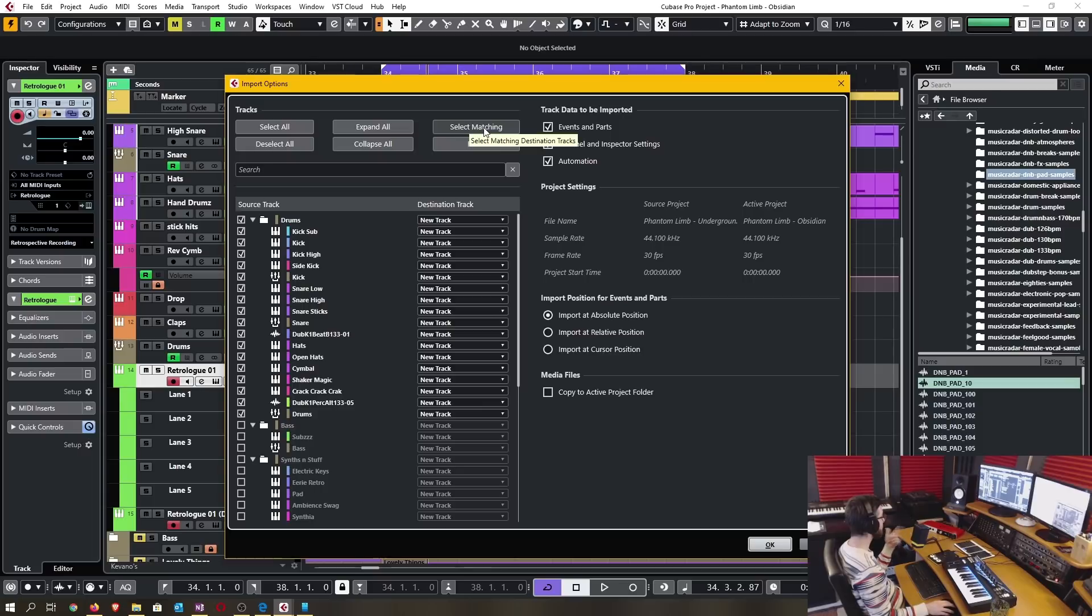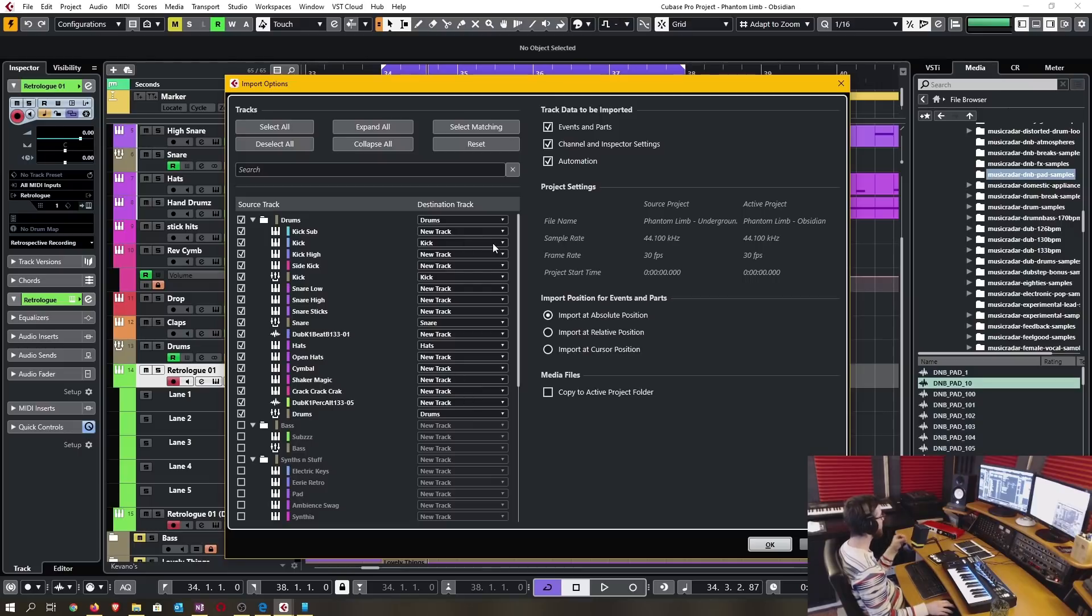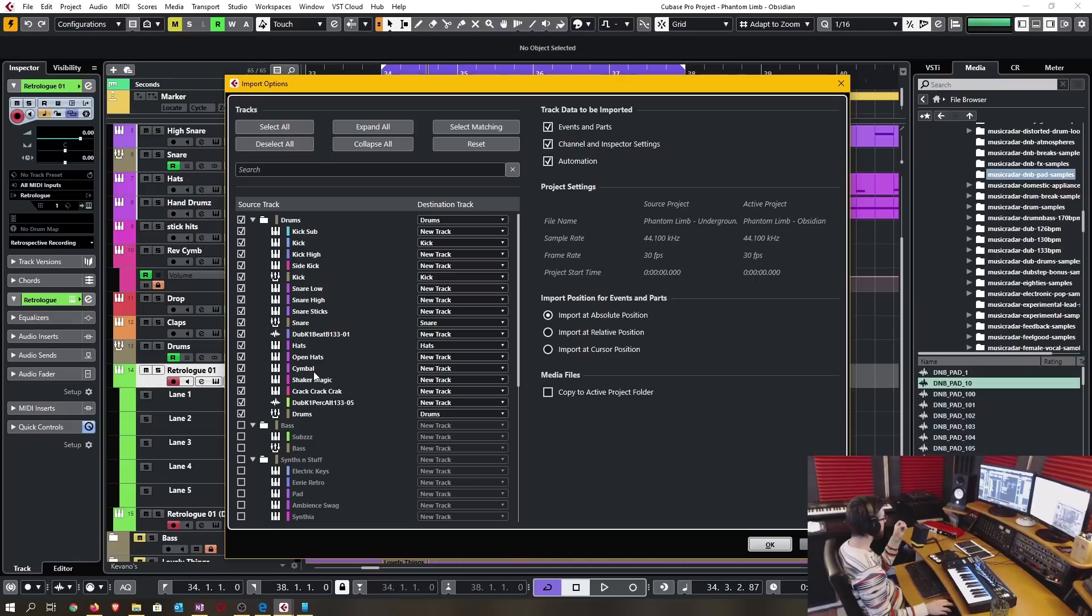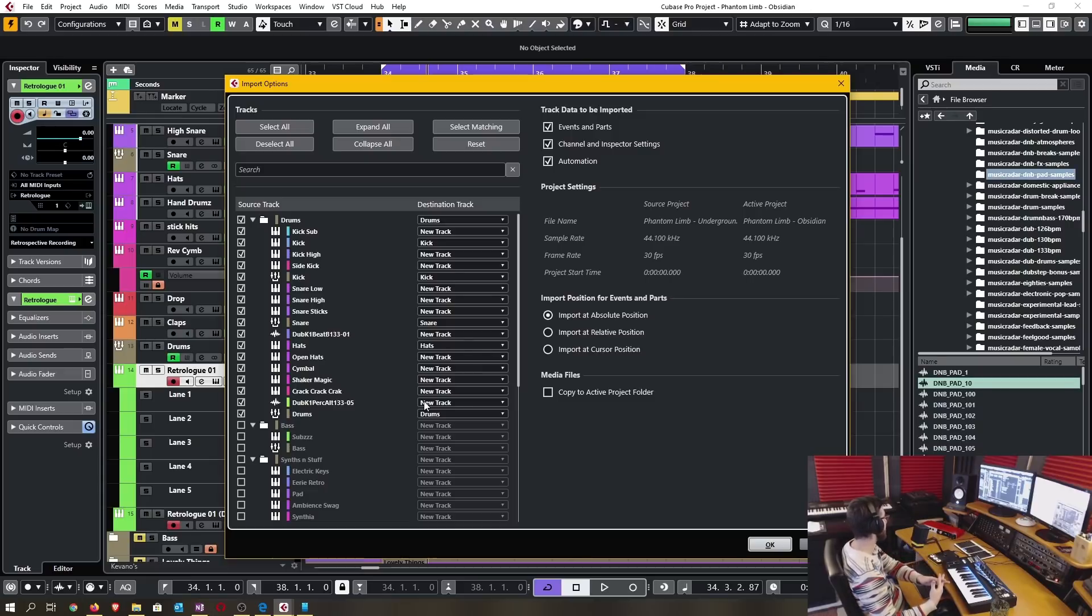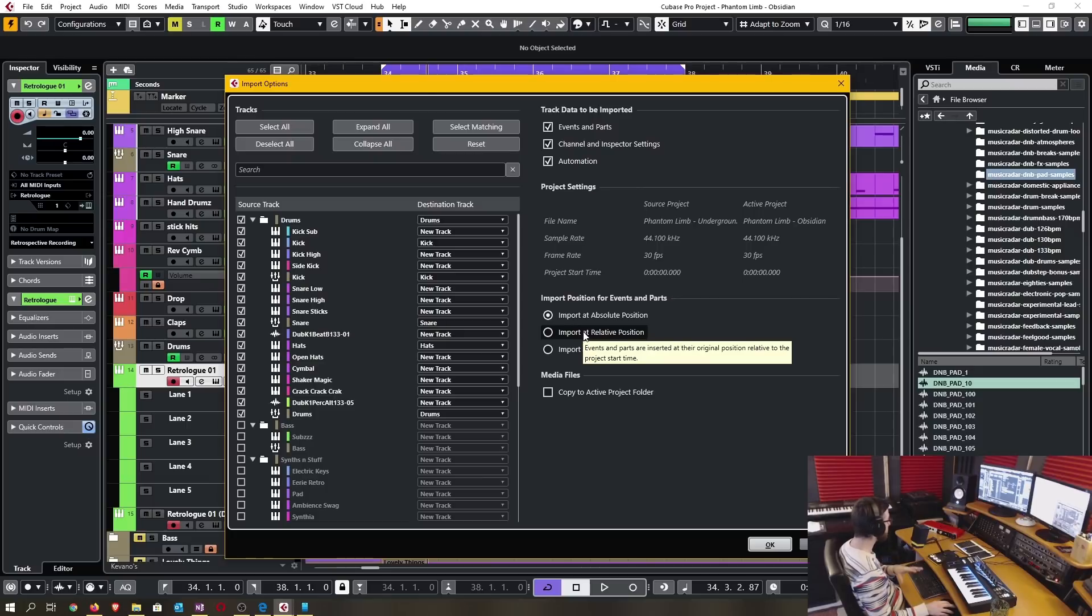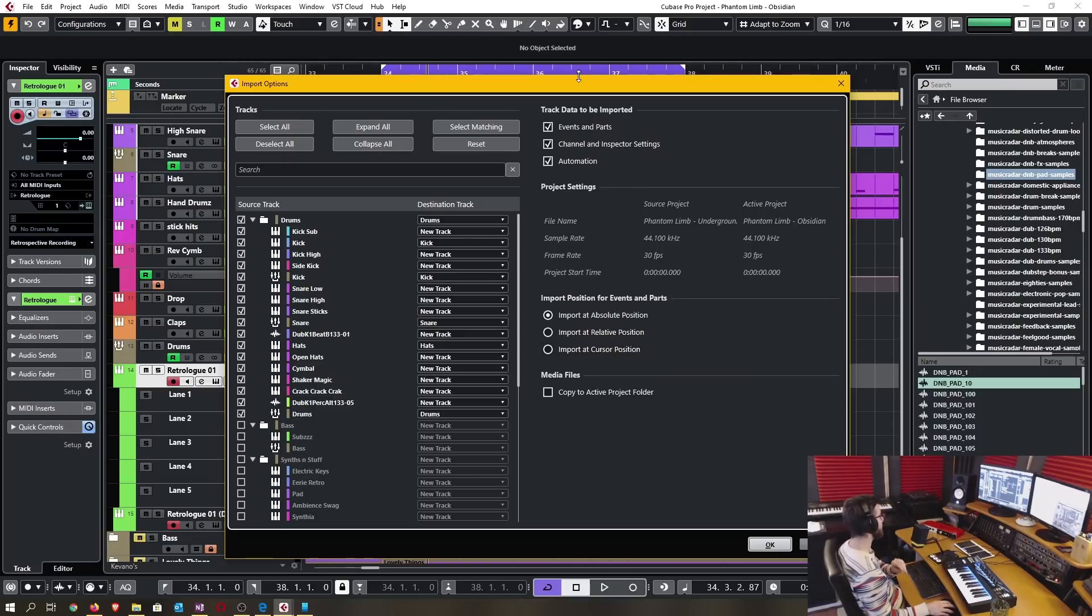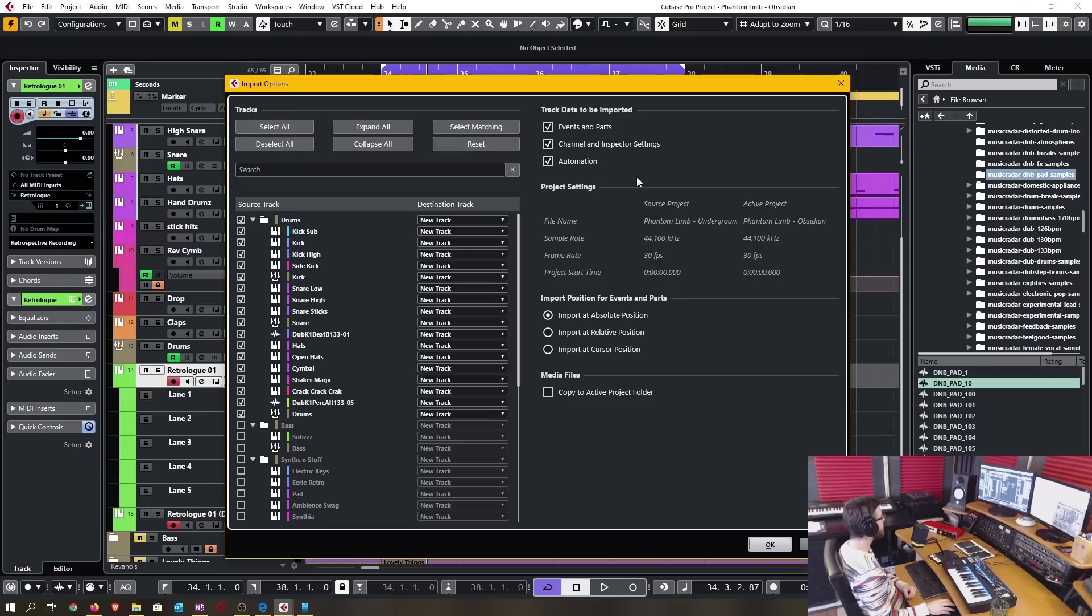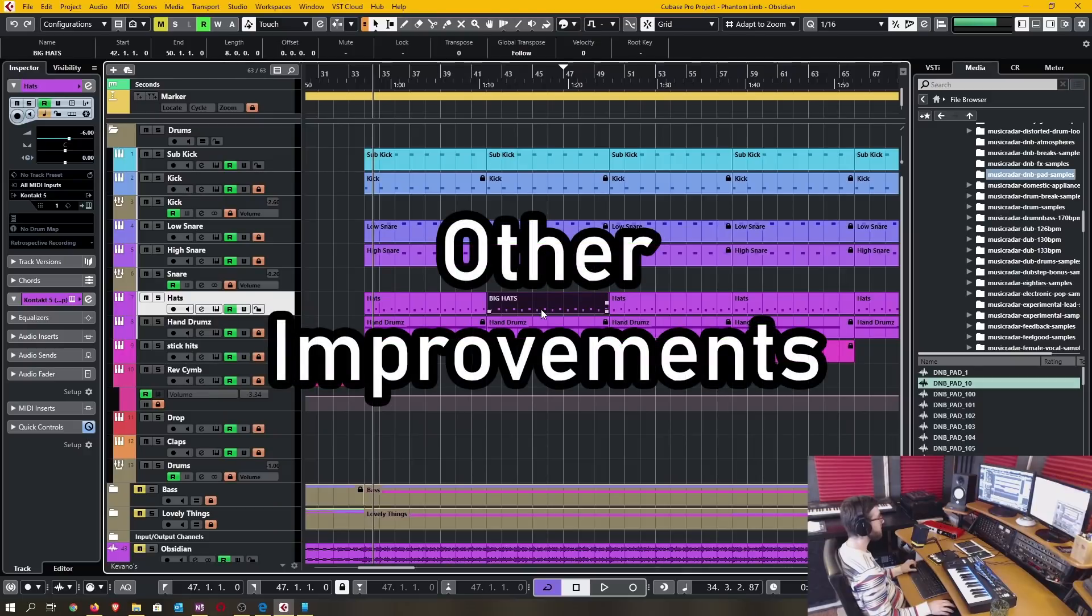There's a handy feature right here, select matching. When I click this you see these have changed their destination. I already have a track in my active project that is named kick and snare and hats and drums and a folder track named drums. It's matching them based off of the name and if I choose it in this way it will import these tracks to the existing track in my active project. I can then choose to import that in the absolute position or I can import it at a relative position or I can select it to be imported at the cursor position. I can select whether the media files will be copied to my new active project location. I'd say this is quite an improvement for import track features.